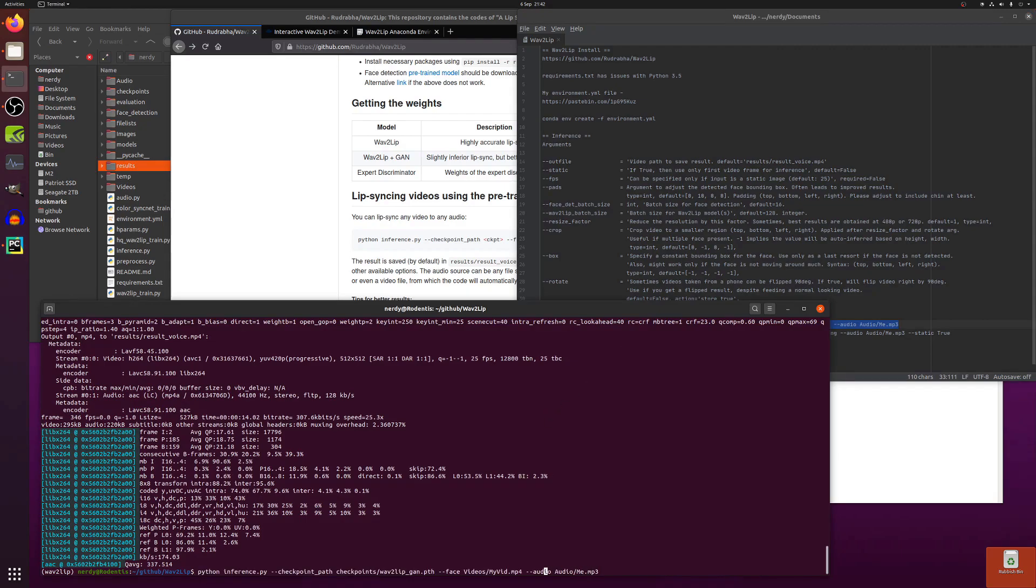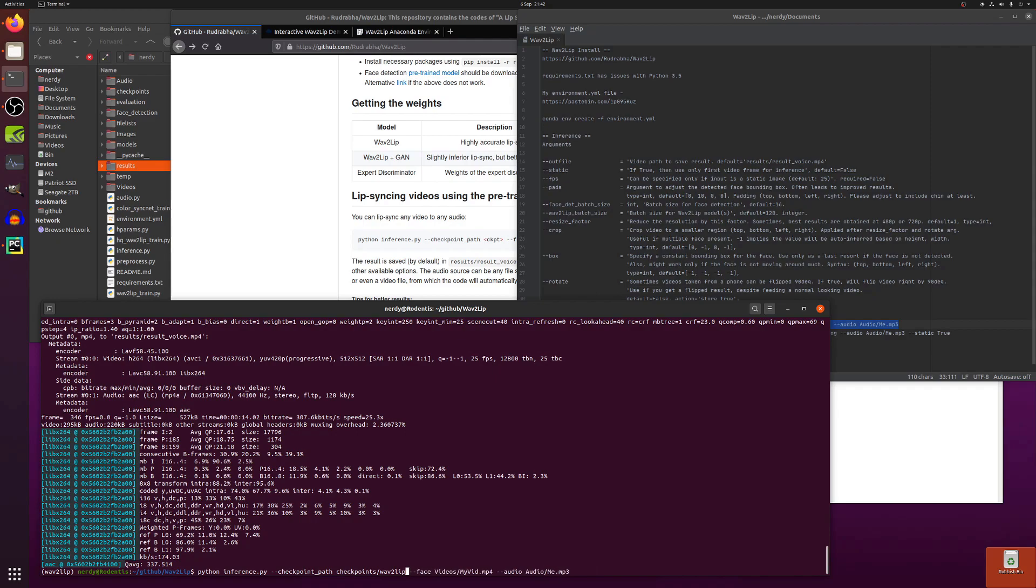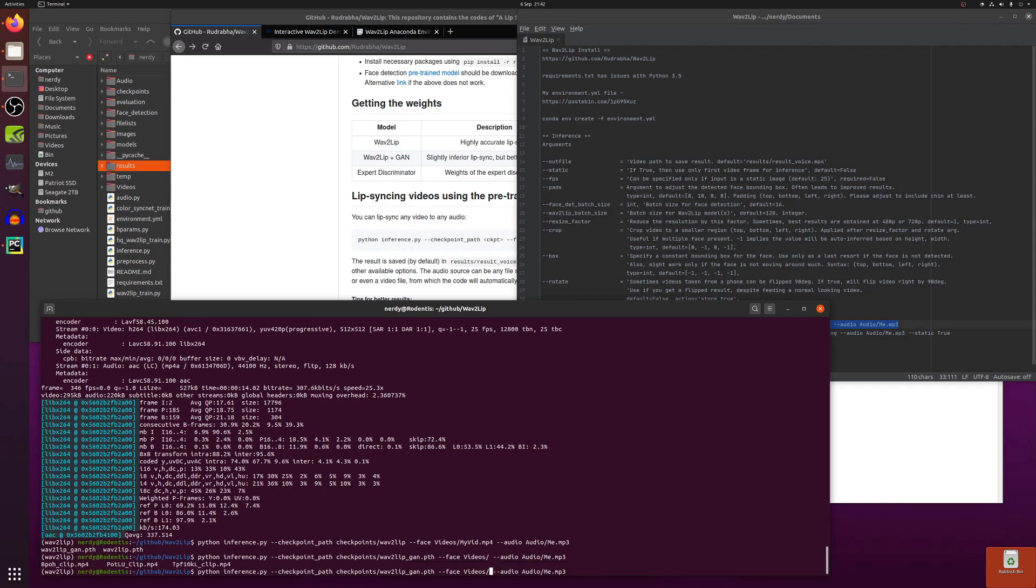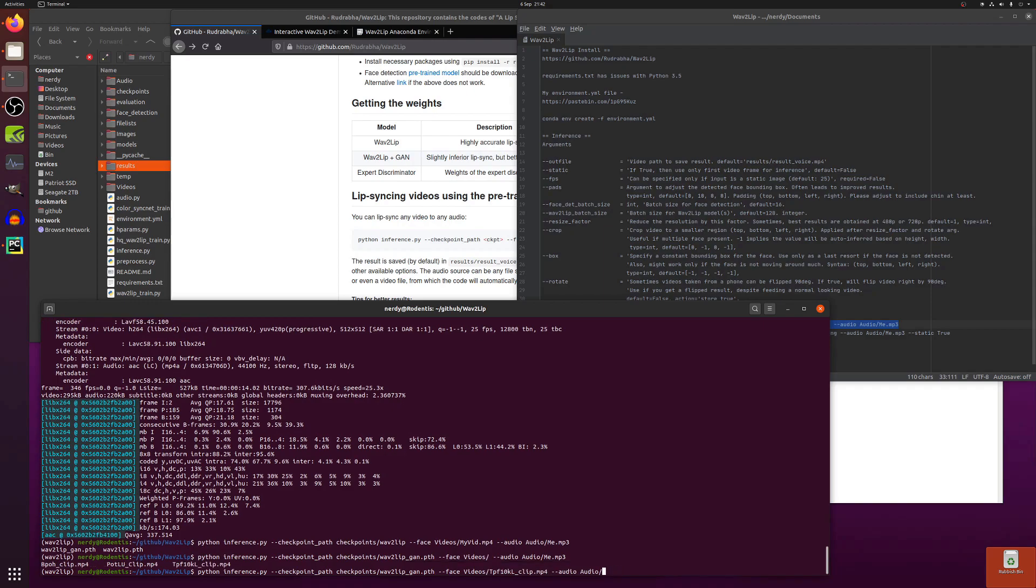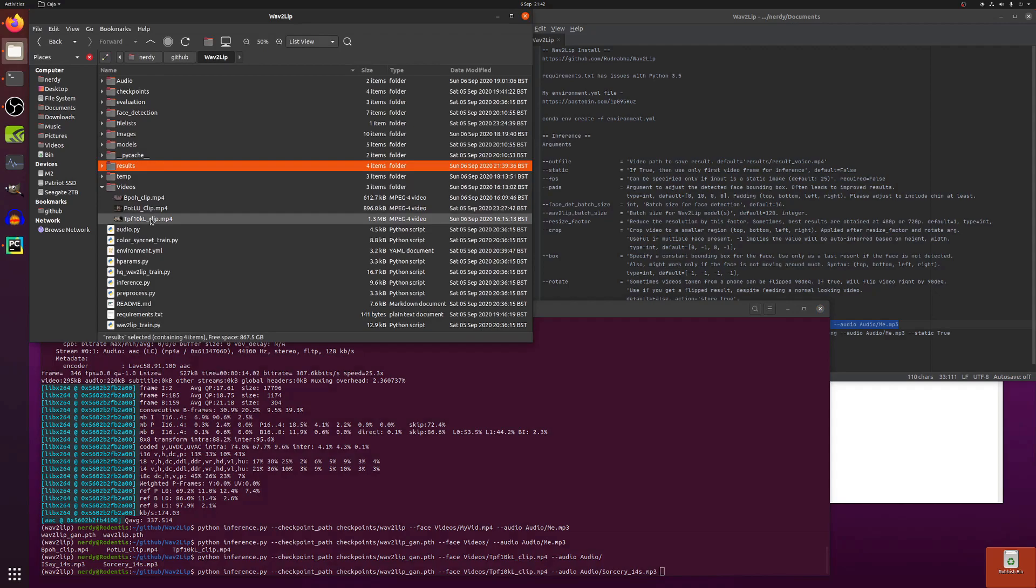So in here you've got the checkpoints there so I've got my two options. I've got the GAN or the normal one so I'm going to use the GAN one because that one's quite good. Then minus face argument I've got a videos directory which I've created and there's a few videos in there and then the audio directory and again there's some audio in there. We have a quick look at that video directory so this is the video that I just picked.